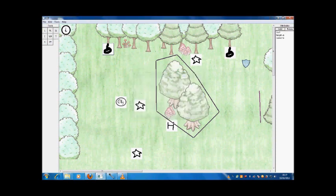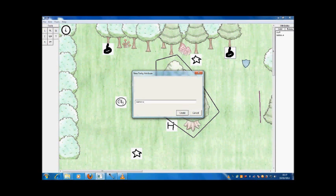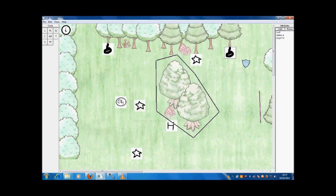And for the other portal I am going to do the reverse. Name equals a and target equals b. This then allows players to transport between these two entity coordinates.